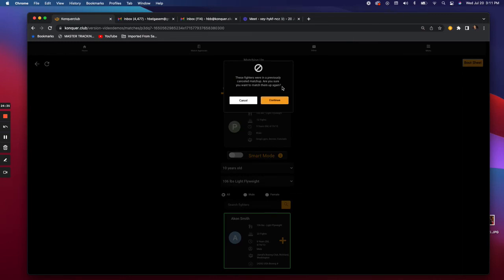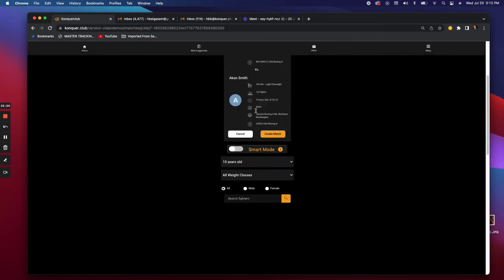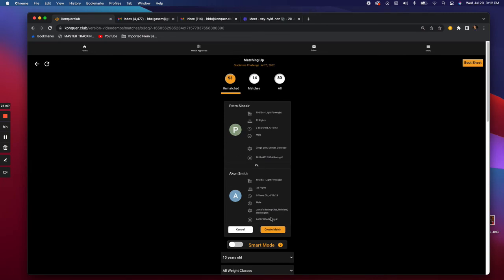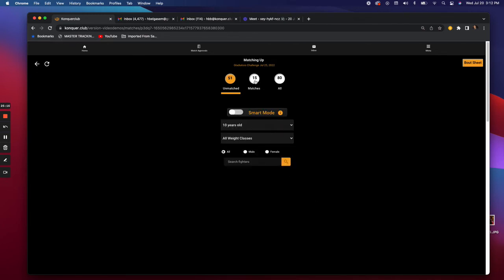Since I've already matched these fighters in this event for demonstration, the system alerts the matchmaker: 'You've already matched them up, they denied it — are you sure you want to match them again?' Legally they can fight under USA Boxing rules, but this prevents the matchmaker from looking inattentive. You select yes, then just create the match — both teams immediately get a text message asking them to approve the matchup.